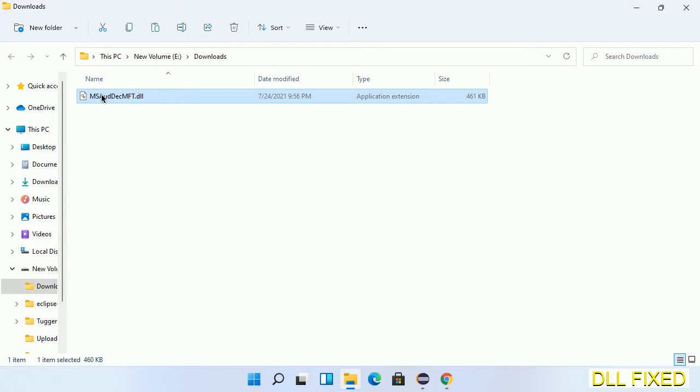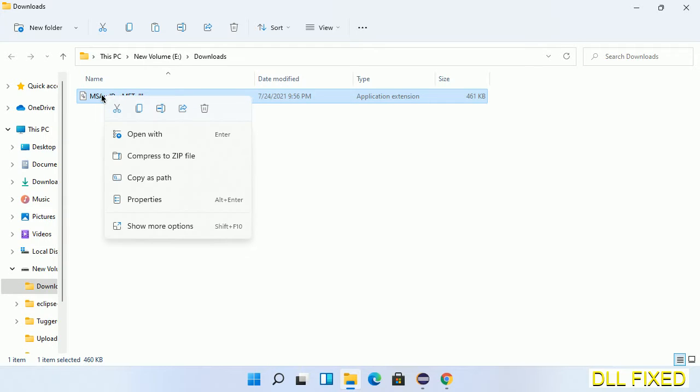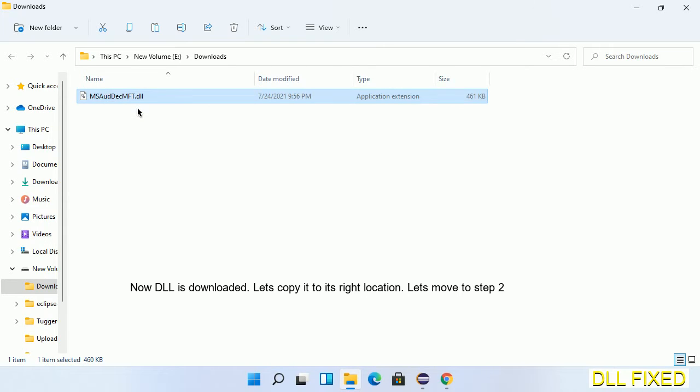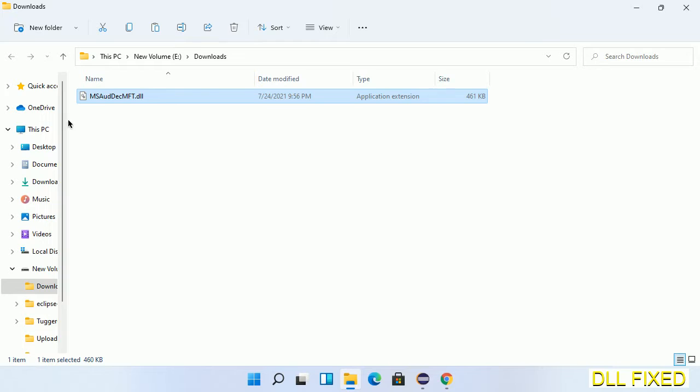Now we have to copy this file. Right click on it and select copy, then we'll move to the next step.